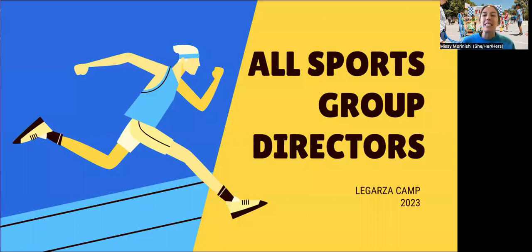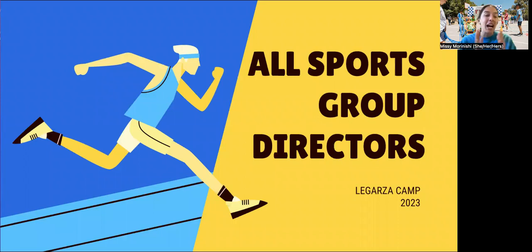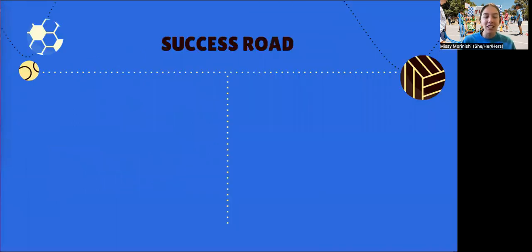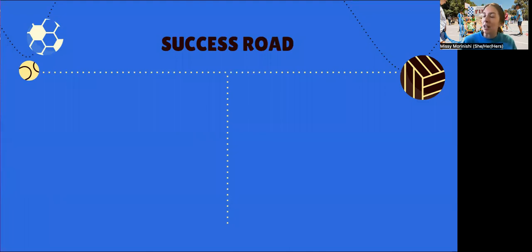Hi everyone! My name is Missy and I'm a program director here at La Garza Sports. I'm really excited to give you some tips and tricks for today to help you meet your site director's expectations and hopefully give you some success along your road here at La Garza and maybe even beyond.